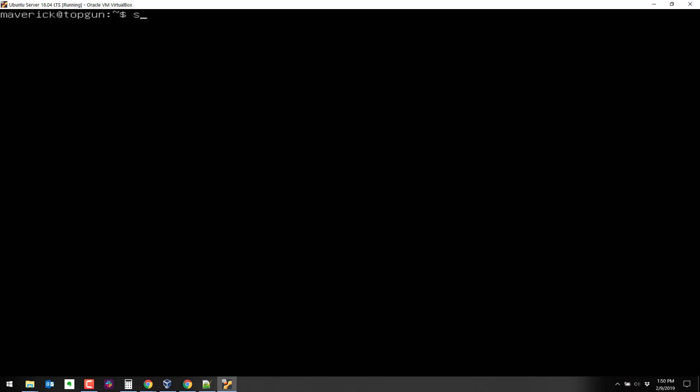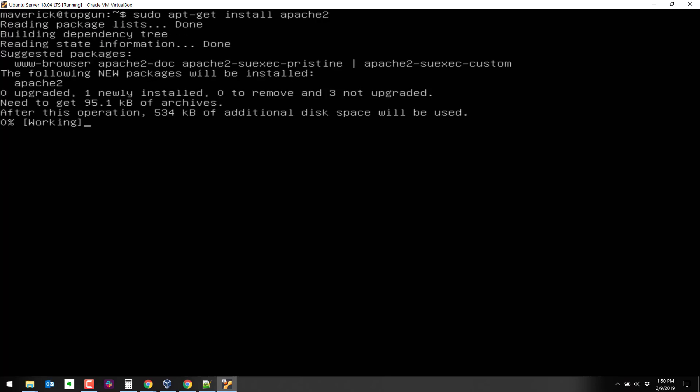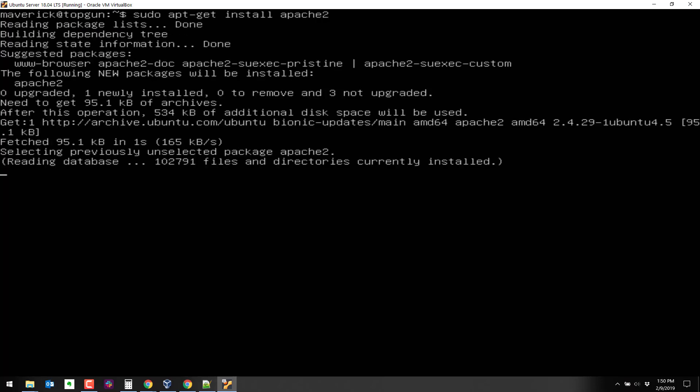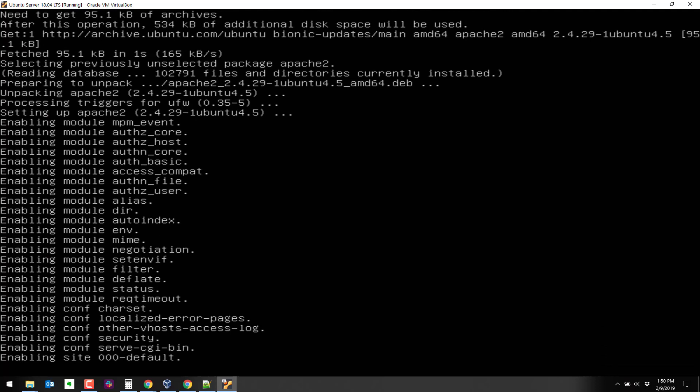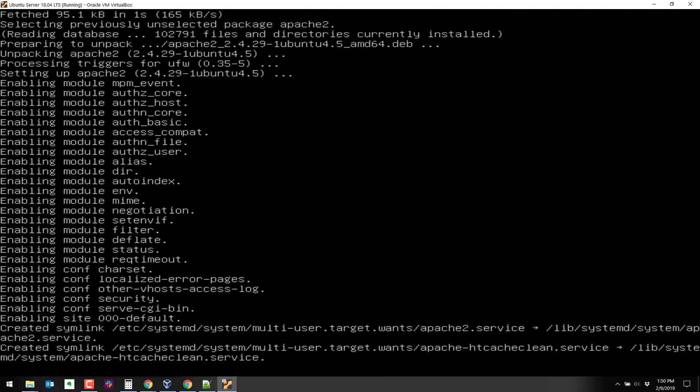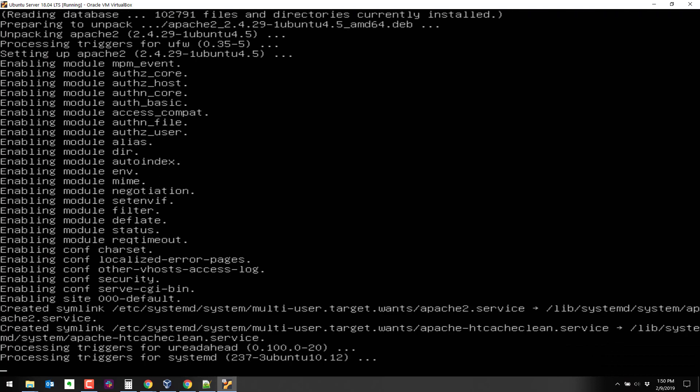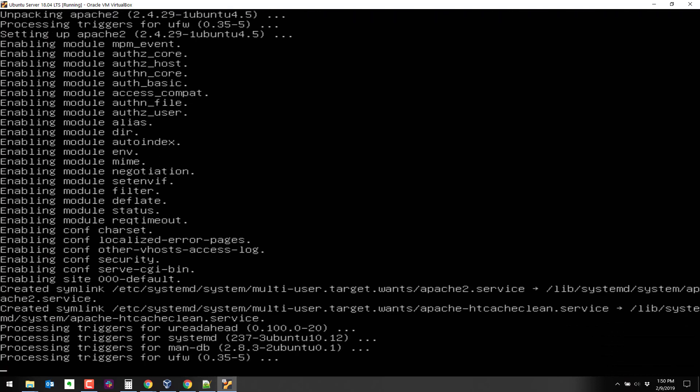So the first thing we need to do is get Apache. So sudo apt-get install Apache 2. If it asks you about taking more space, you can go ahead and say yes. I've already done this a couple times, so it's not asking me.